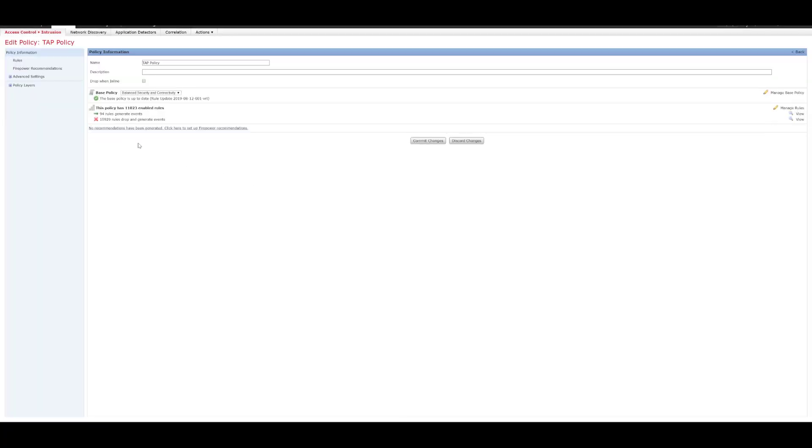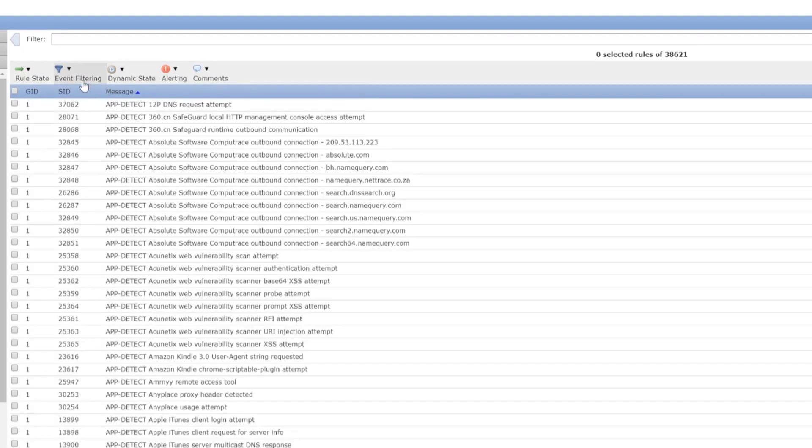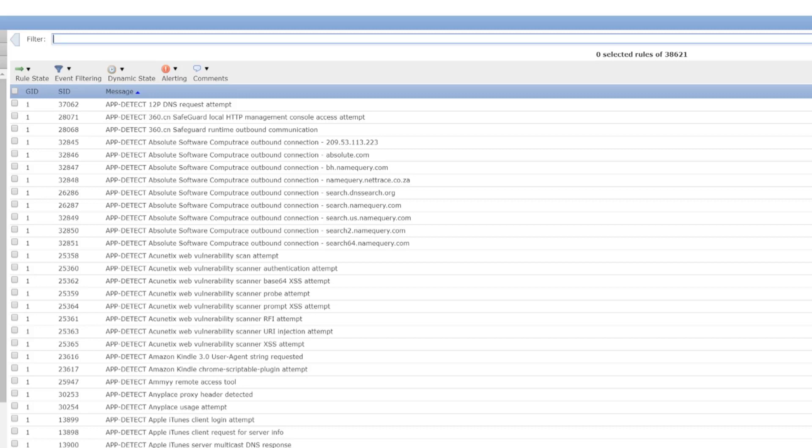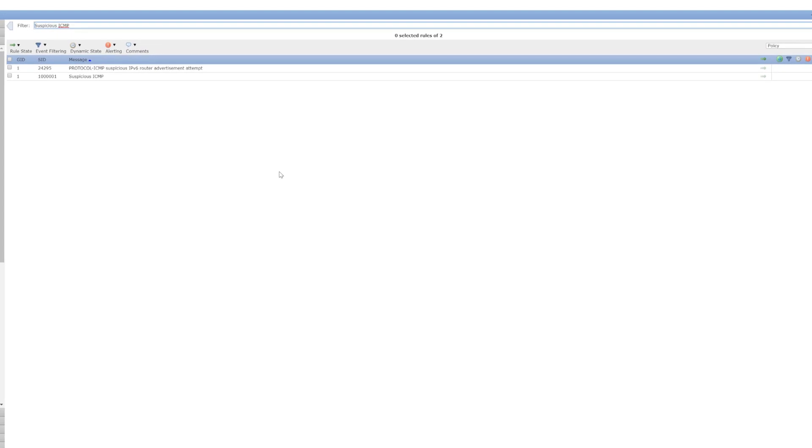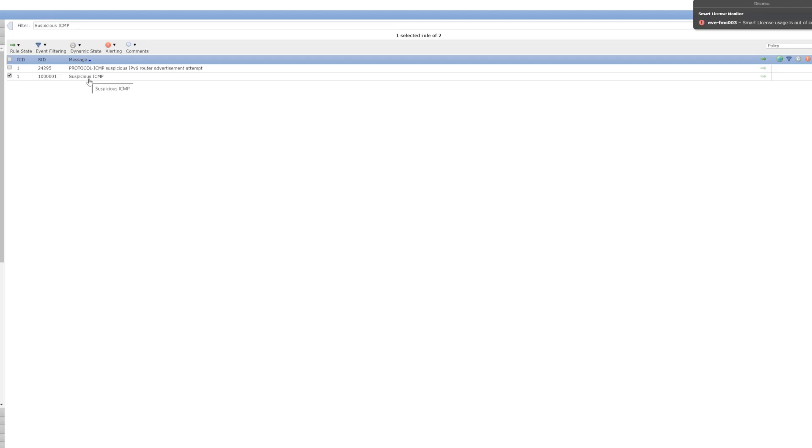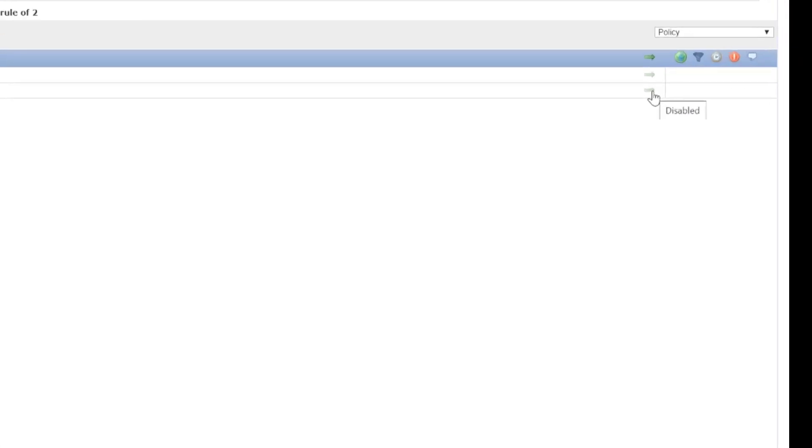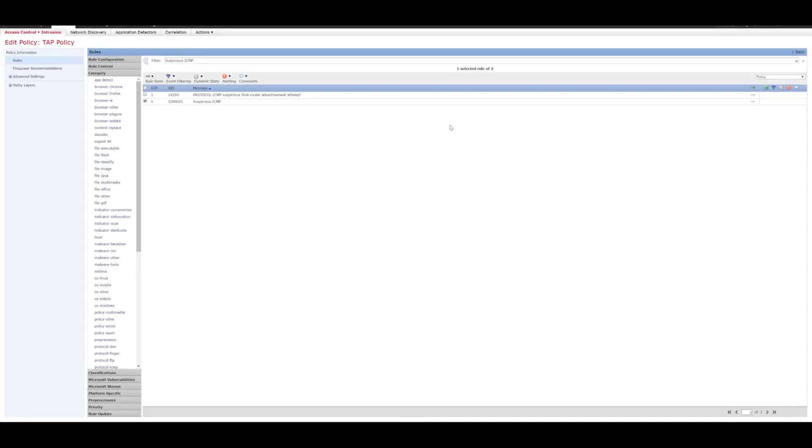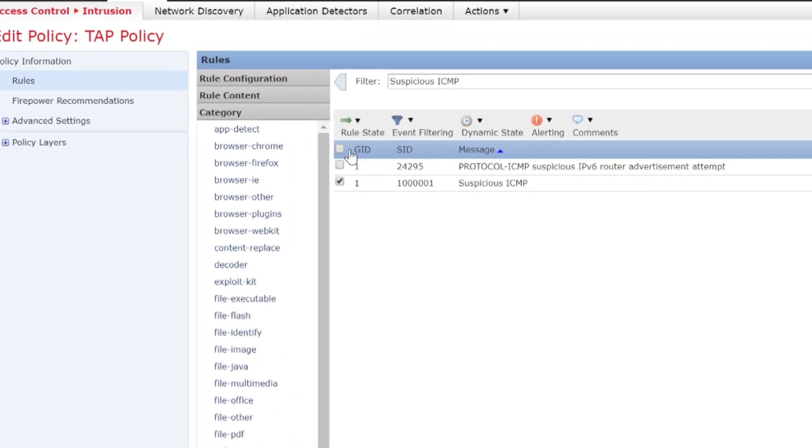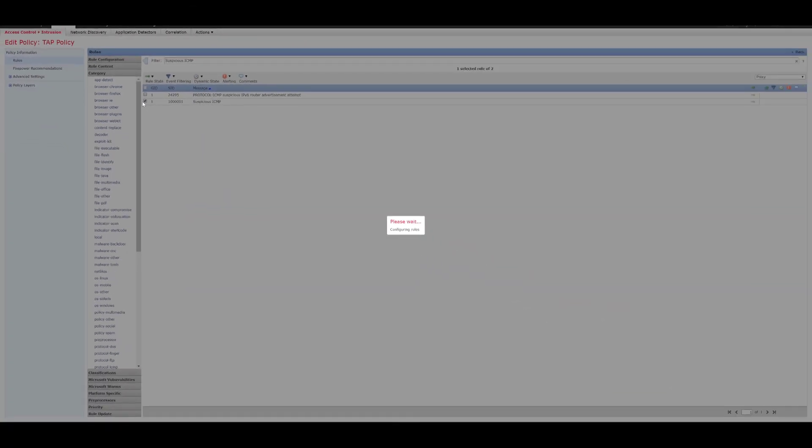Okay, so once that's loaded, what we need to do is we need to add the rule. So, we'll go to manage rules and let me see if I can filter on this. So, we can see our rule that we created there, suspicious ICMP. So, we'll change the... at the minute, that one is disabled, as you can see there. How you tell is basically the arrow sign. If you hover over that, it'll tell you it's disabled or it's normally slightly greyed out. So, what we'll do with that is we'll click Generate Events once we've selected that. So, that's successfully set the rule state for one rule.